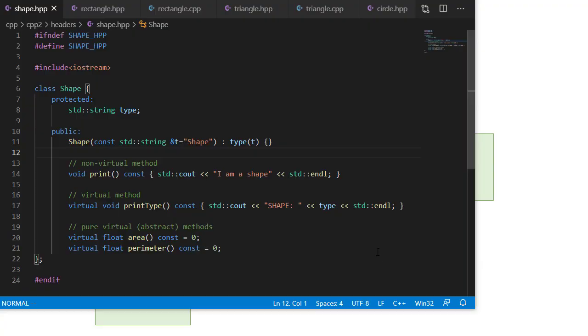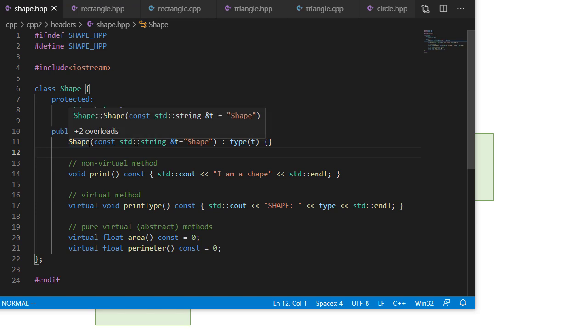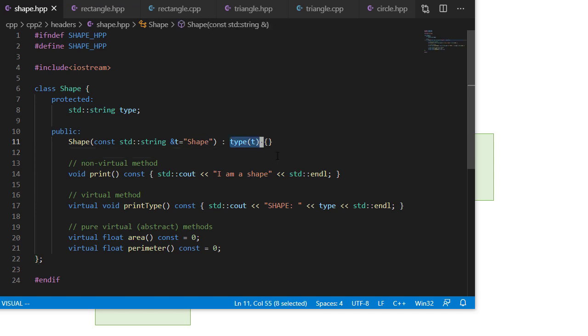So here's our shape class. And hopefully by this point, all of this should be mostly review. You should have seen some examples of a lot of what we're doing here. I have added some comments, just in case you're still trying to learn some of these concepts. So we have a protected member called type. We'll use that type to store what the class is actually called. So the shape constructor takes a string reference. That way we're not changing whatever's passed here, and it has a default parameter of shape. We use an initializer here to set the type.